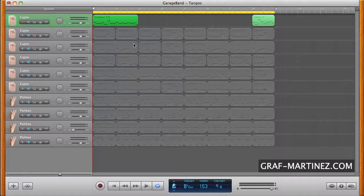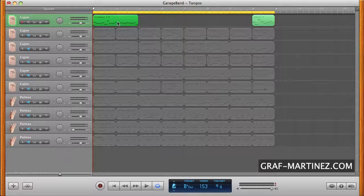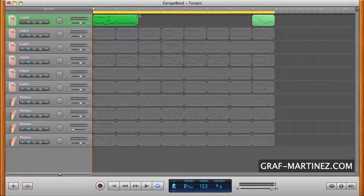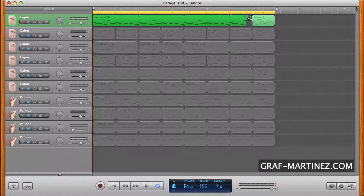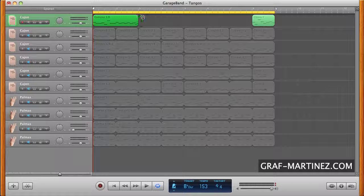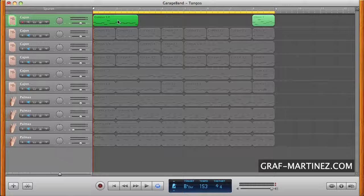The regions here are divided in half, whole or two-bar patterns. A region can be looped, copied and moved everywhere.